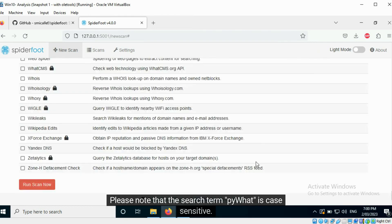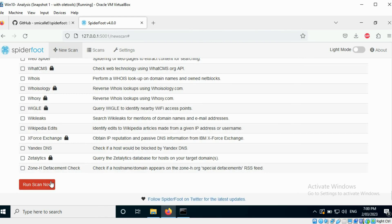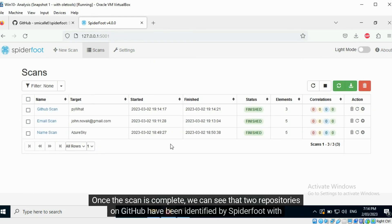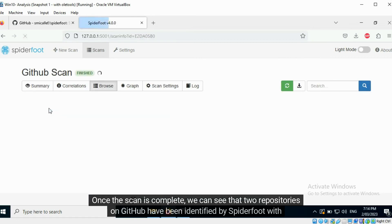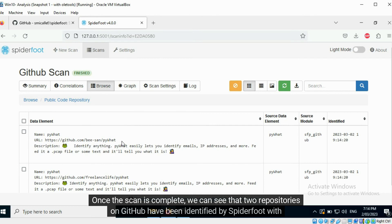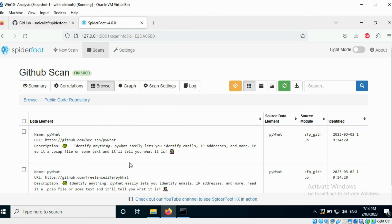Please note that the search term PyWut is case sensitive. Once the scan is complete, we can see that two repositories on GitHub have been identified by Spyderfoot with this name.